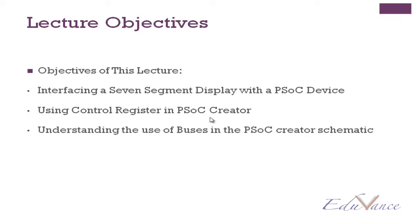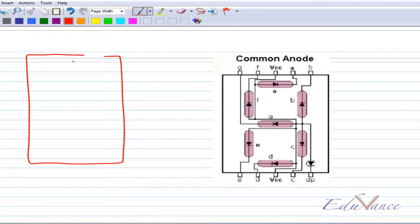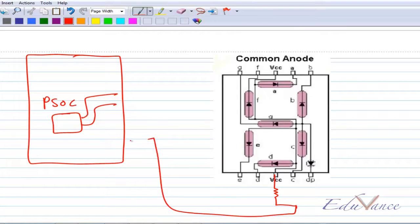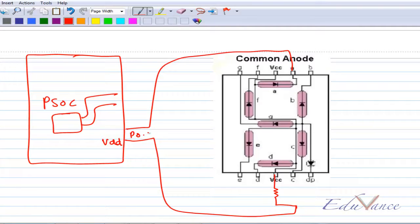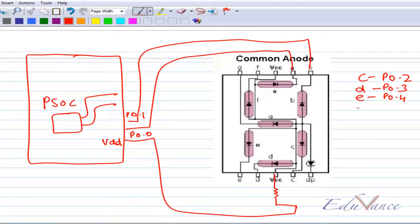Before I start with the PSOC Creator, let's look at the basic schematic interface. If this is my PSOC board with the PSOC device and IOs, we will use the connections as follows. This is a common anode seven segment display, so we will connect this through a resistor to the VDD port of your board. A is connected to P00, B is connected to P01, C is connected to P02, D is connected to P03, E is connected to P04, F is connected to P05, G is connected to P06.